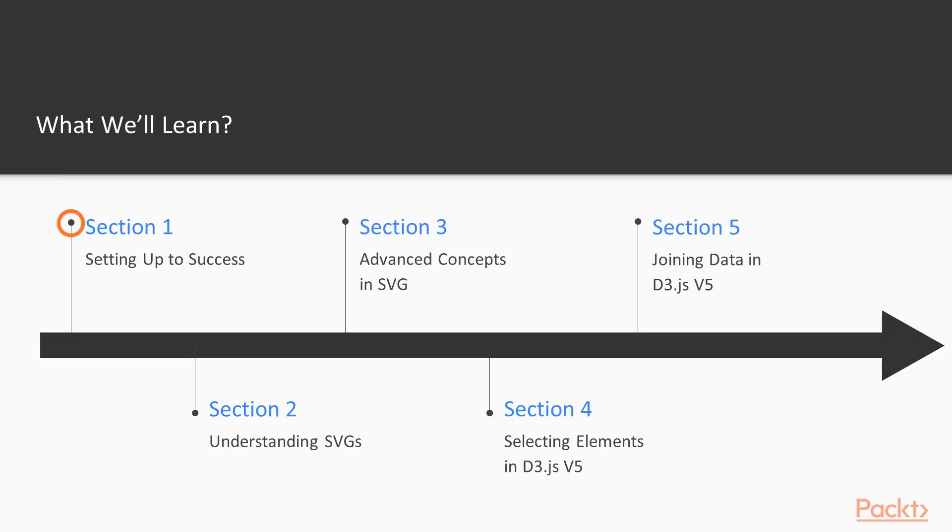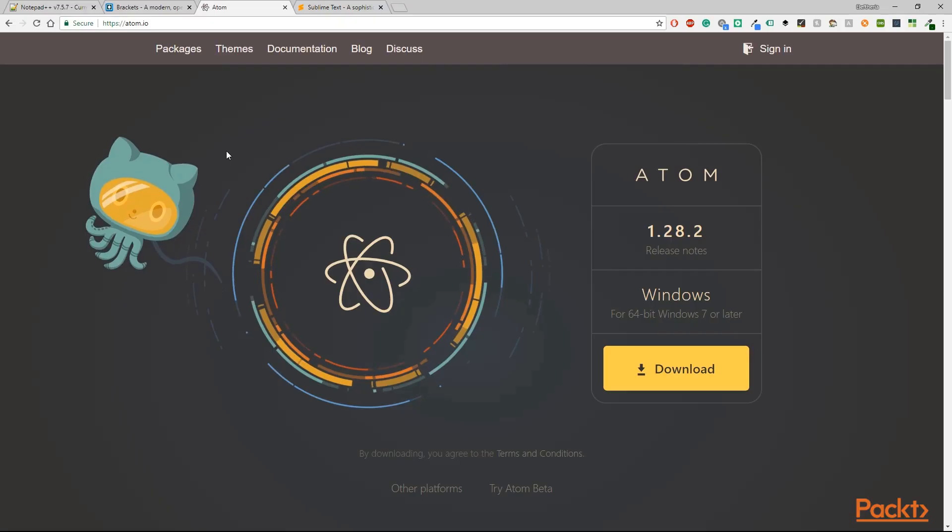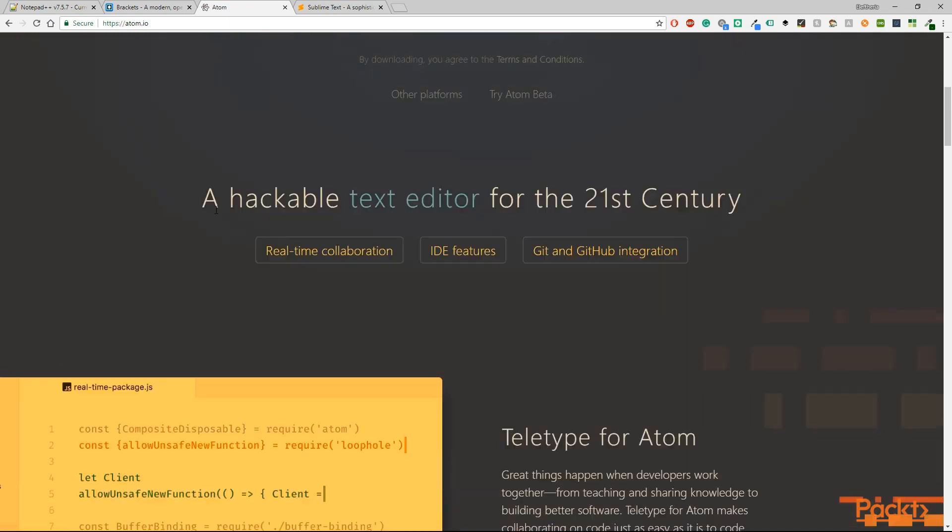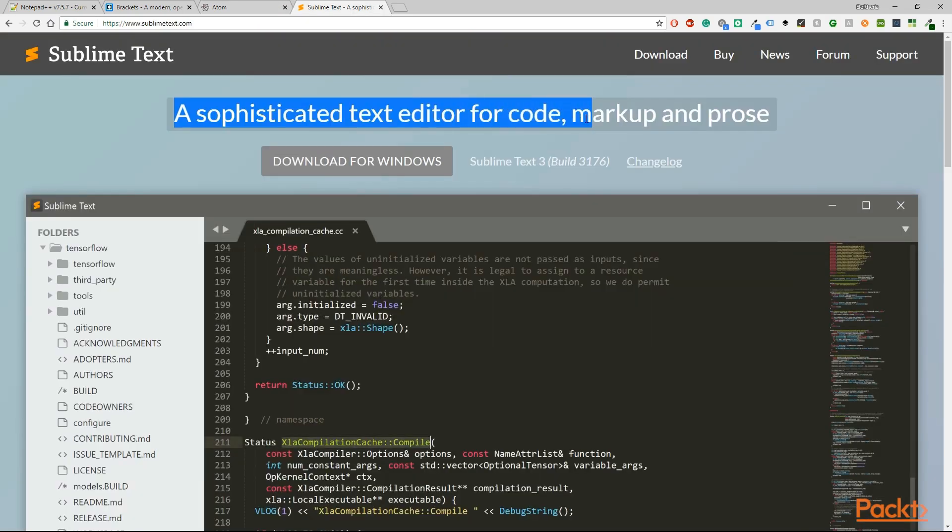In the first section of this course you will get a glimpse of what is data visualization and D3.js. We are going to set up a local server and run our first files.